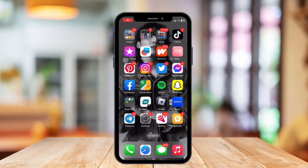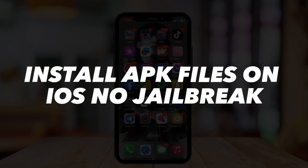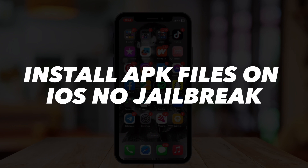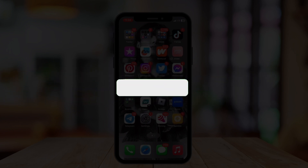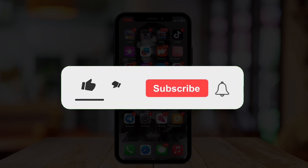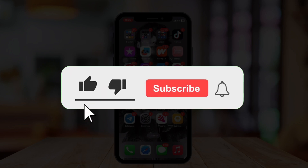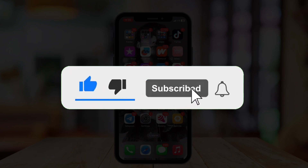Hi guys, welcome back to our channel. In today's video I'm going to show you how to install APK files on iOS, no jailbreak. But before that, if you are new please hit the like and subscribe button and hit the notification bell so you can be notified when we post another video.